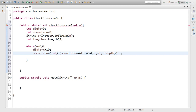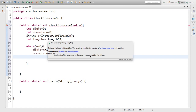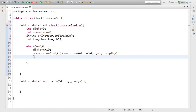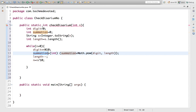The length variable represents the length of the number. For example, if the number is 135 then length is 3. We decrement length each time: length--. So 5 is extracted first with position 3 (5 to the power 3), then length decrements, and 3 gets position 2. After computing, we divide the number: n = n / 10.